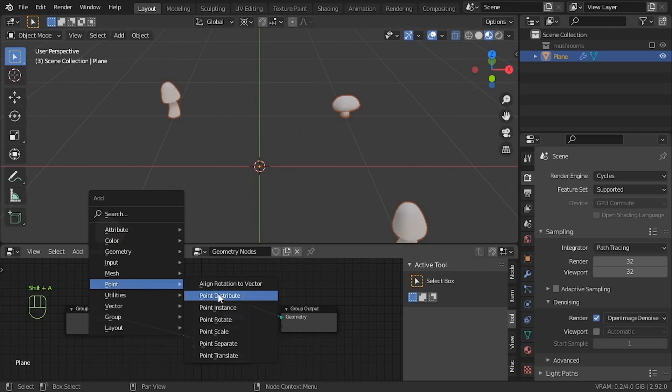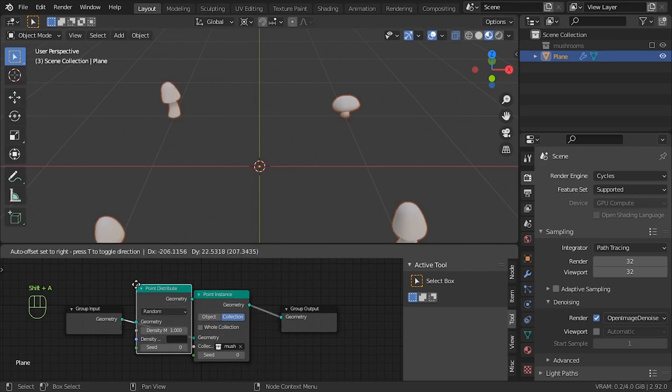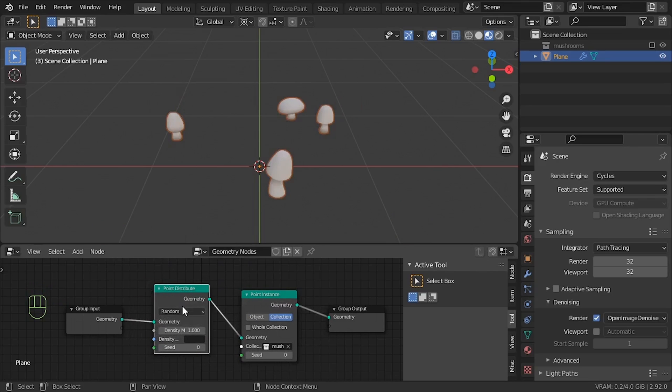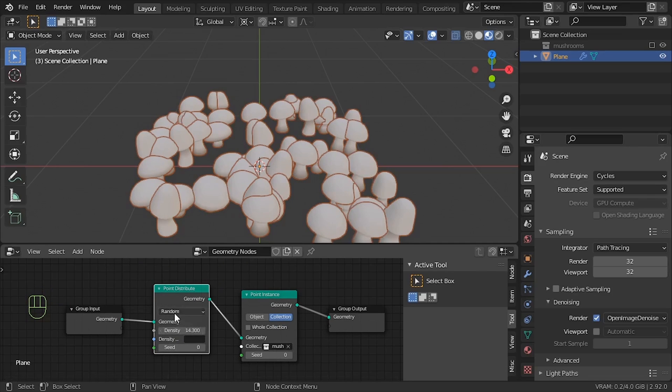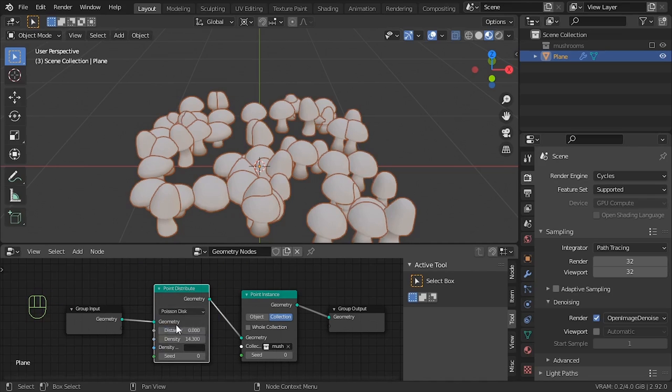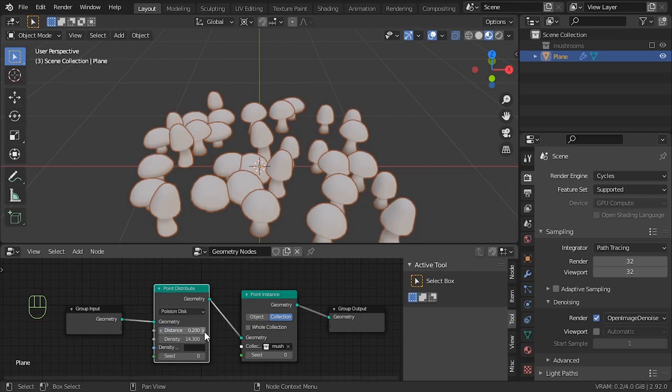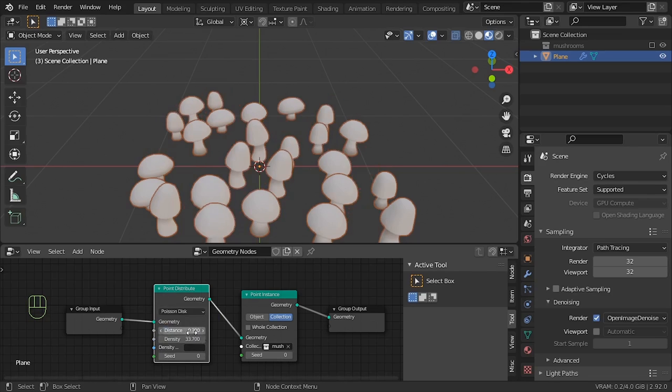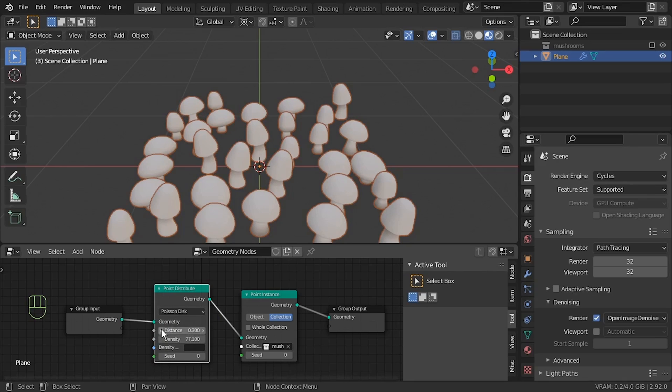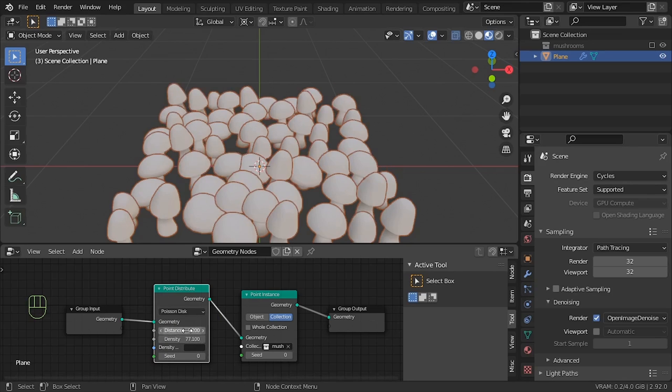So we add Point Distribute, and this is the first way geo nodes beat static particles. Poisson disk! Oh yeah! No matter how high you set the density, they're never closer than 0.2, that's the distance away from each other. And if you like to use vertex groups to set the density, you can whack the name of your vertex group in this box.